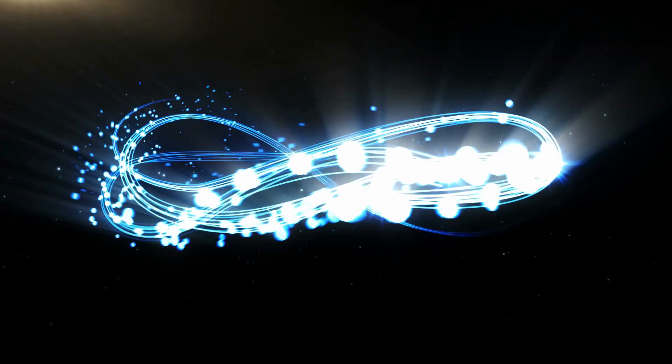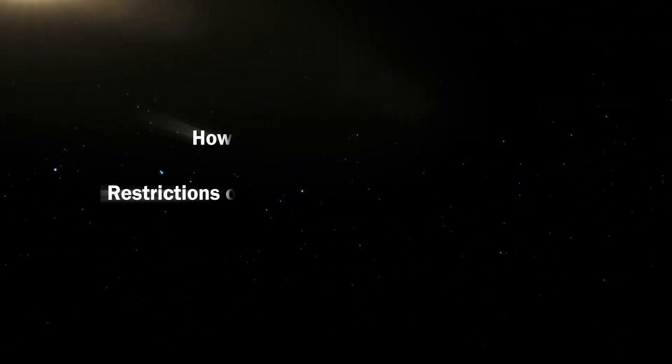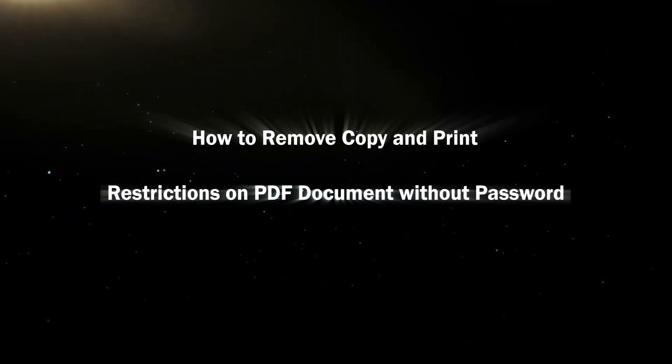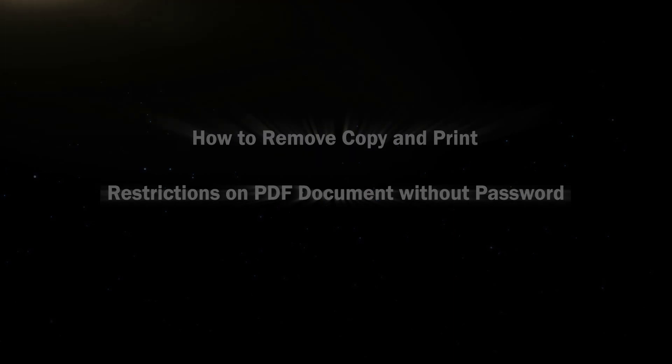Hello friends, welcome back to the Ice and Share channel. In this video, I will show you how to remove copy and print restrictions on PDF documents without a password.